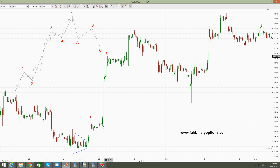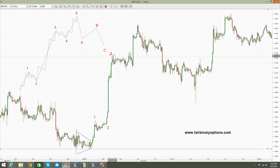A first wave extension means that the second wave there needs to be the most time-consuming — and it is the most time-consuming. Then we need to have a corrective wave for the fourth wave. This is the corrective wave for the fourth wave — I would say either A, B, C or A, B, C. It doesn't really matter.